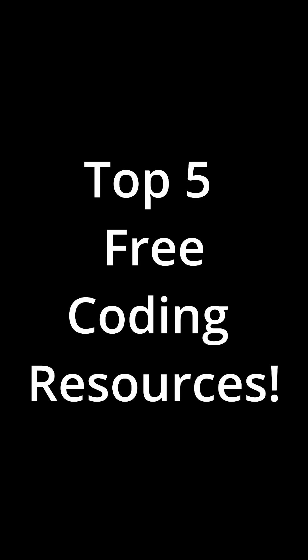Want to learn coding faster? Here are the top five free coding resources every programmer should know.